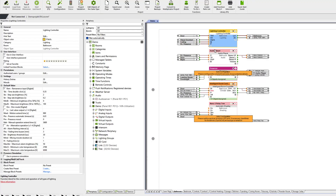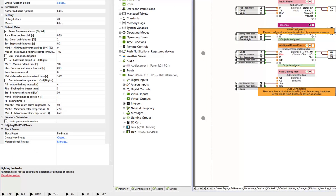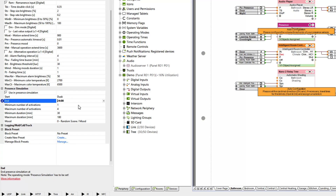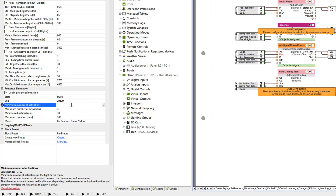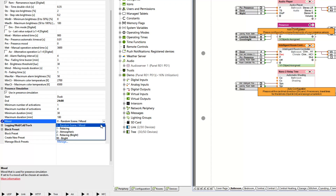Various properties can be defined in the lighting control block in the Loxone Config for this purpose: when the presence simulation should start and end, how often the lighting should be switched on and off, how long it should be active, and which lighting scene should be switched. Incidentally, presence simulation also works with other functions such as audio.